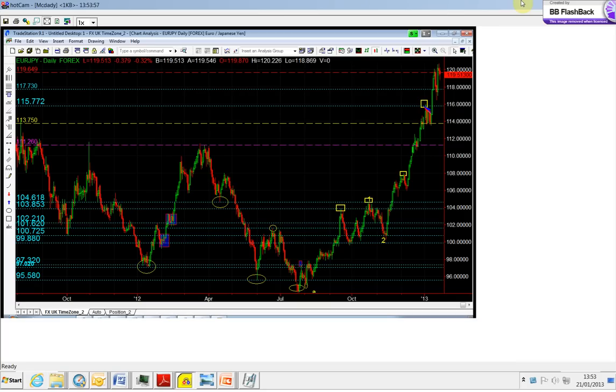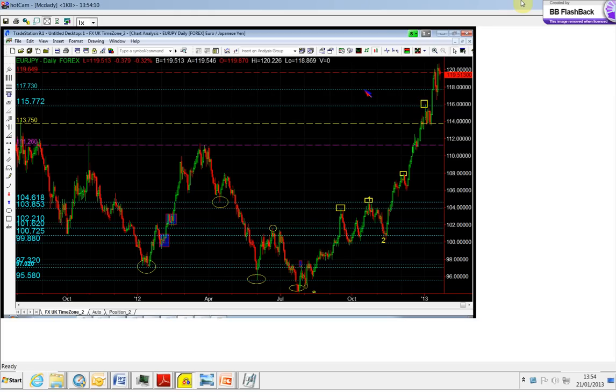We identify the chart structure and what we call significant points, and we highlight them with a line. These are decision-making points. That means above this point we want to be buyers, below this point we want to be sellers.